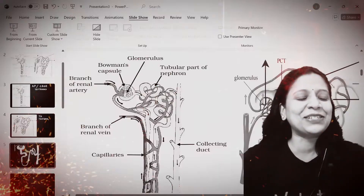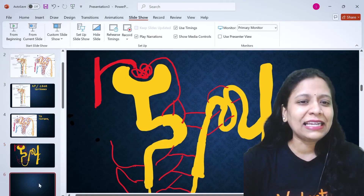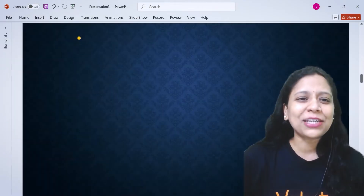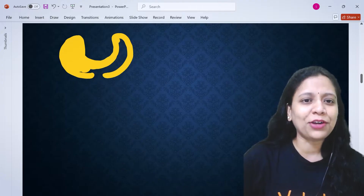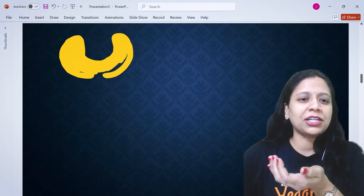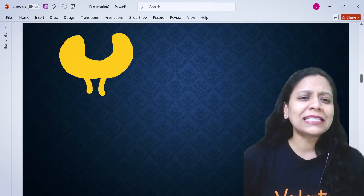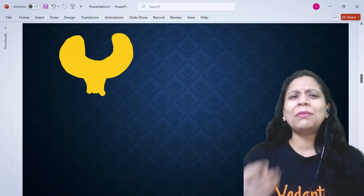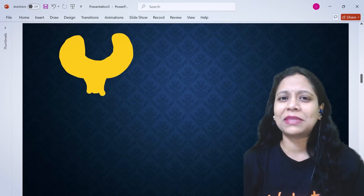Let's get started, my dear students. I will draw this diagram — just have a look. First, this is the starting of the nephron — a cup-like structure. I will draw it very simply. Imagine this is the nephron and I will draw a bow shape around it.